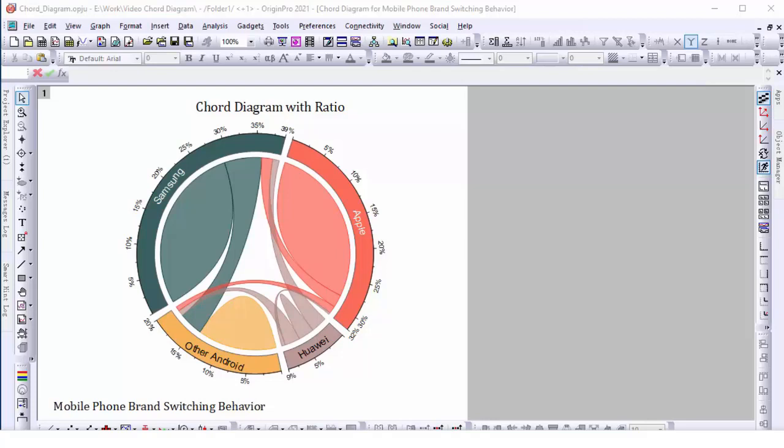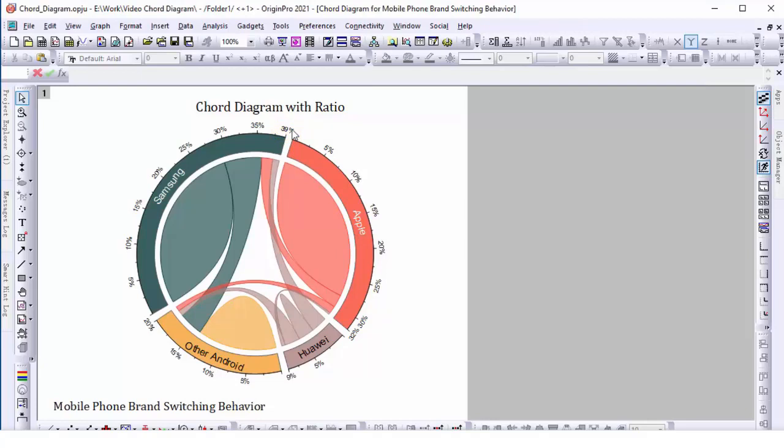N tick labels show the percentage of the share per brand. The links, or chords, between the nodes visualize the switching behavior of the respondents between brands in both directions.